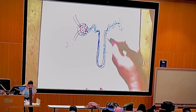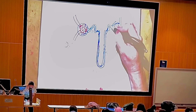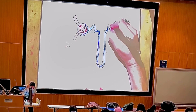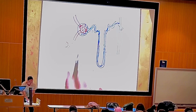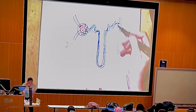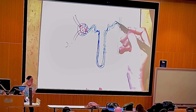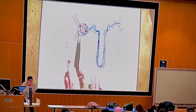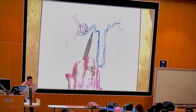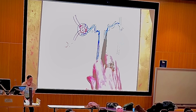When the filtrate reaches the distal convoluted tubule, secretion can dump substances that could not be filtered out into the last segment of the nephron. So the steps are glomerular filtration, tubular reabsorption, and lastly tubular secretion.